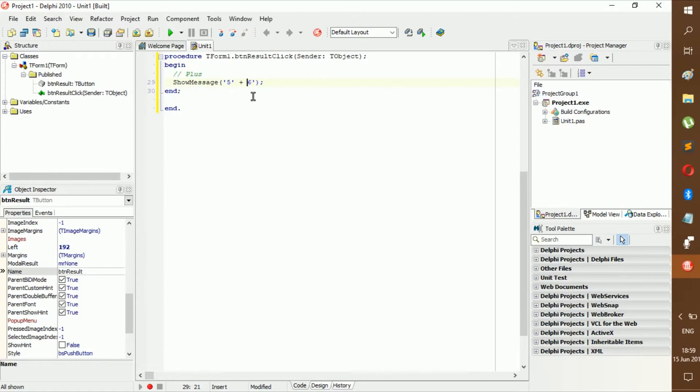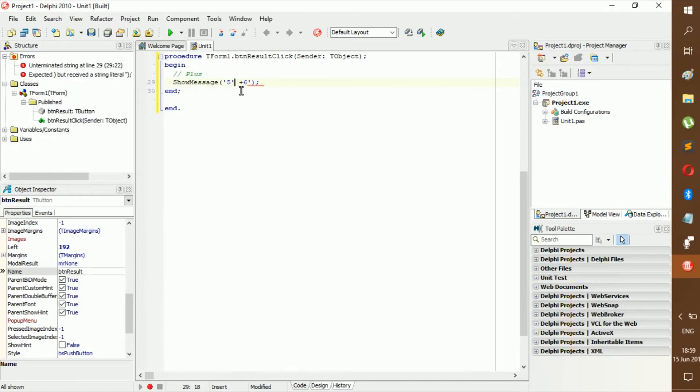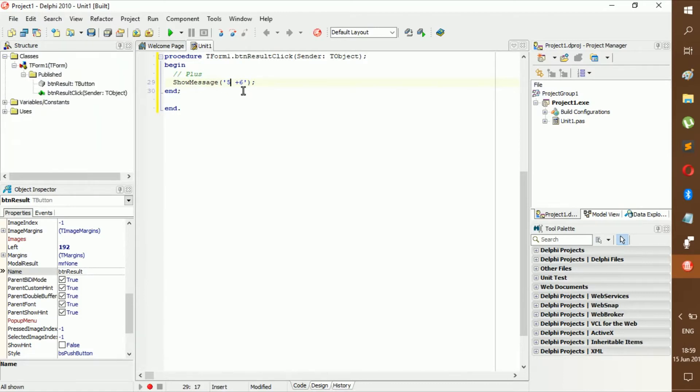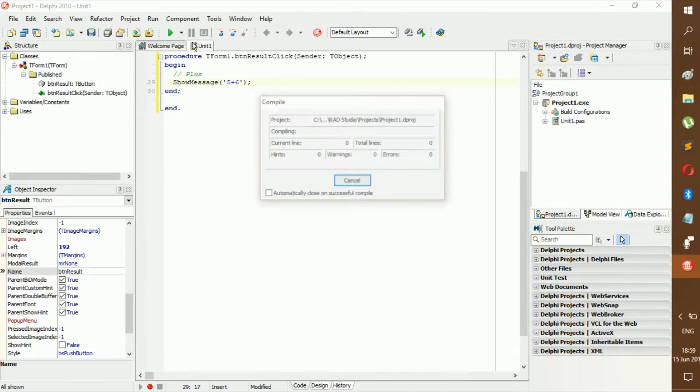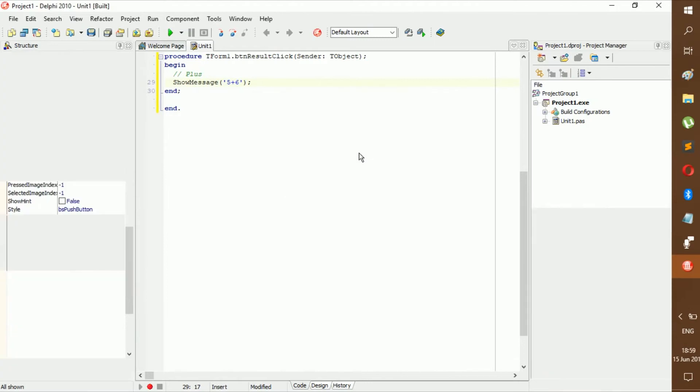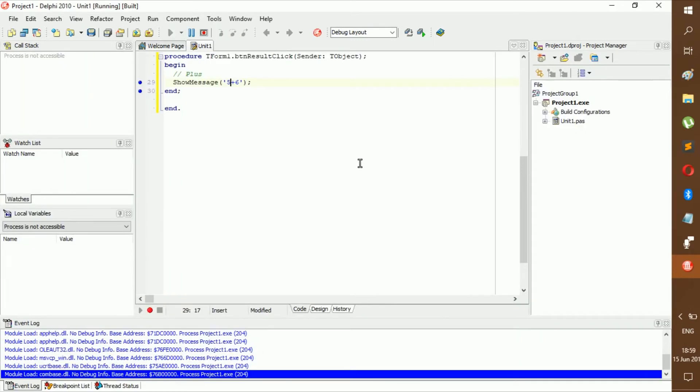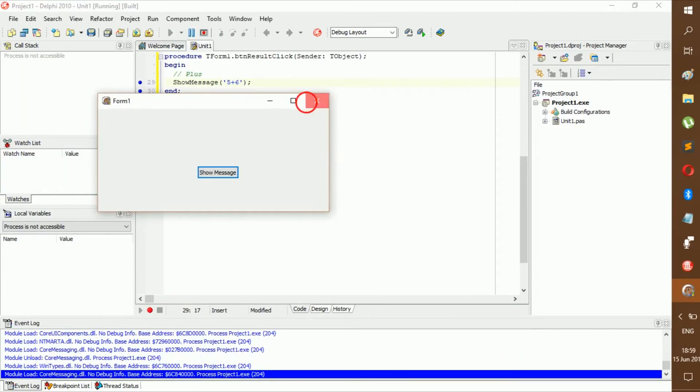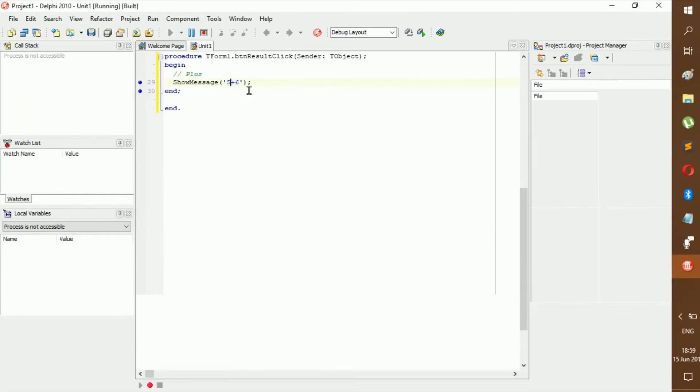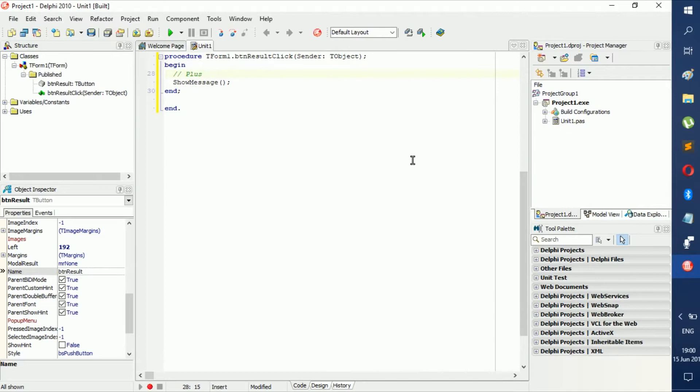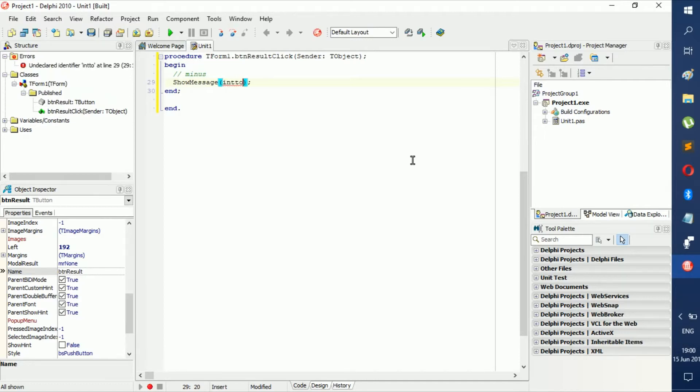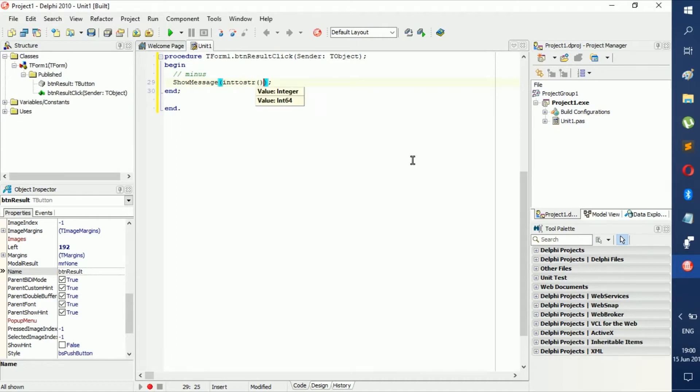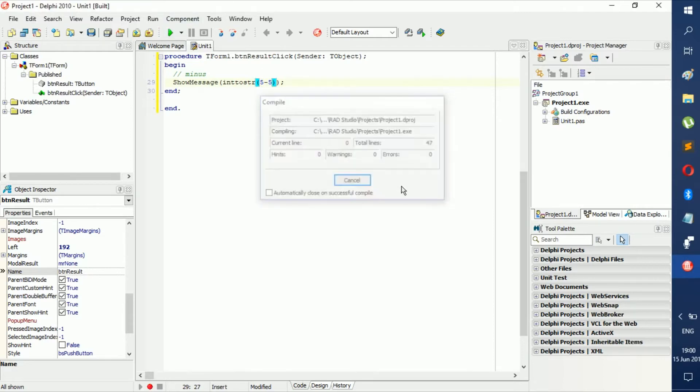It's just going to be a string. It's not going to be adding or subtracting anything. Now we have done plus, now let's do minus. Minus is pretty easy, just like plus. It can be int to string, and then just like five minus five. That should give you zero. See, zero, very easy.